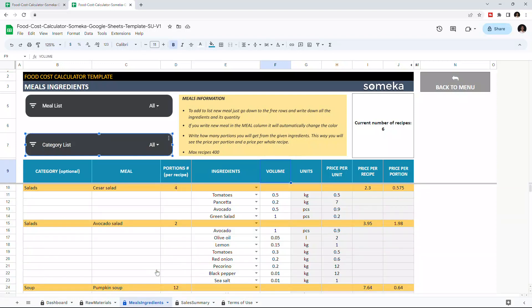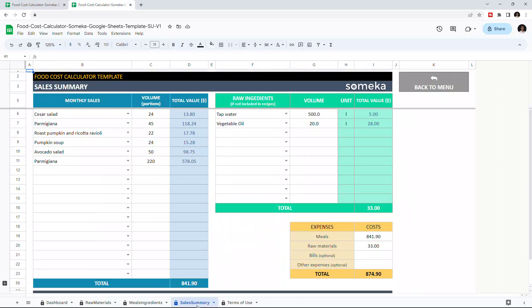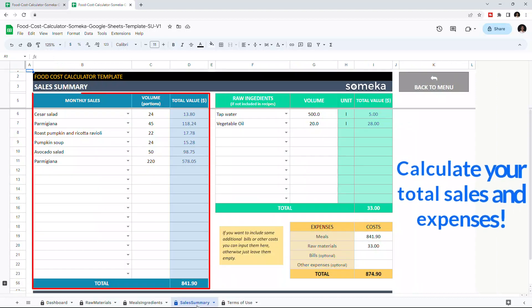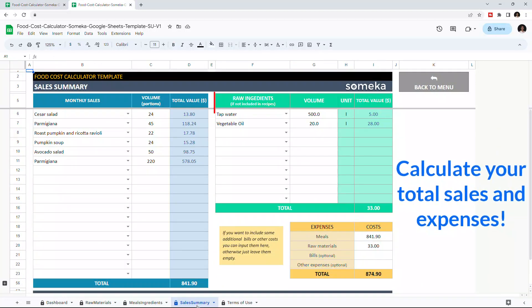And lastly, there is the Sales Summary section. On the left side, you can calculate the cost of the meal sold. And on the right side, you can calculate the cost of raw ingredients.